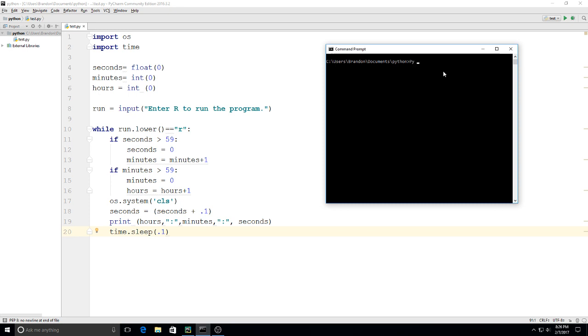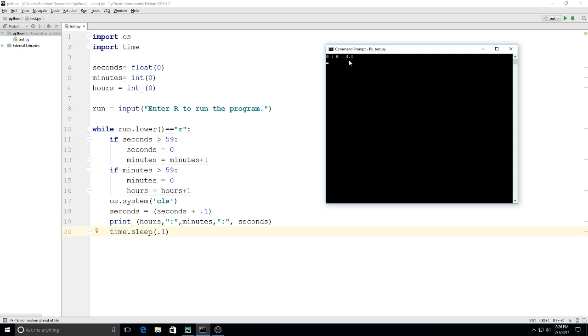Type in 'py test.py,' run the program, hit r, and it starts timing. We have our seconds here, our fractions of seconds right here. Once that gets to 60, it adds one for the minute, and those keep on counting. Once this gets to 60, then hours. That's our program right there.